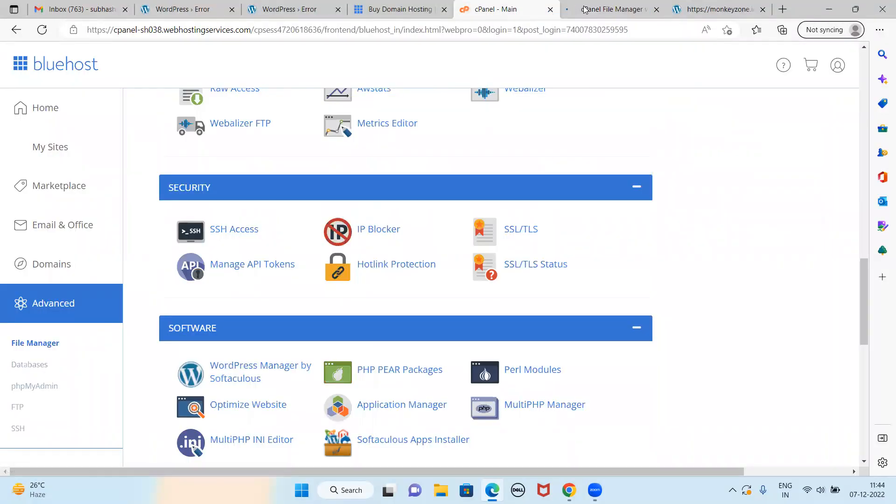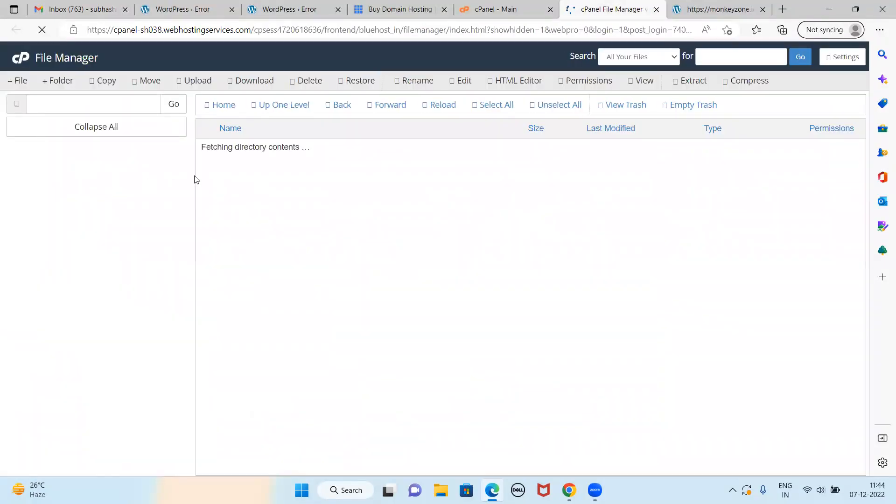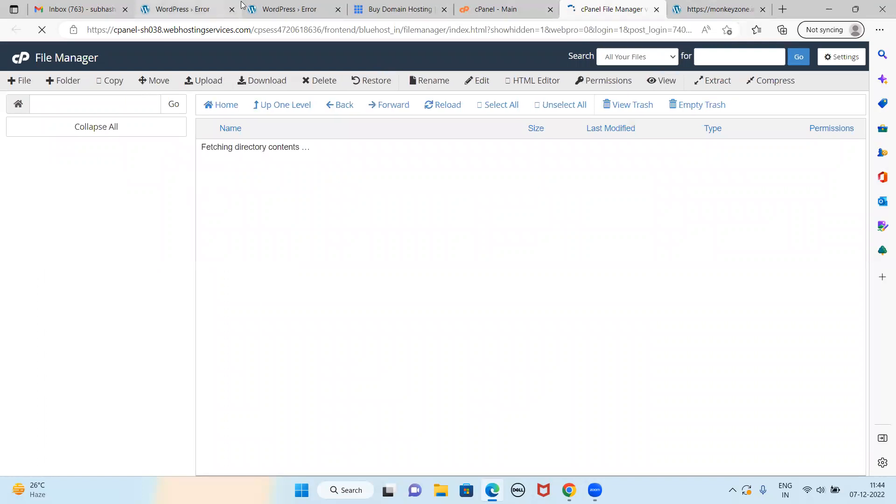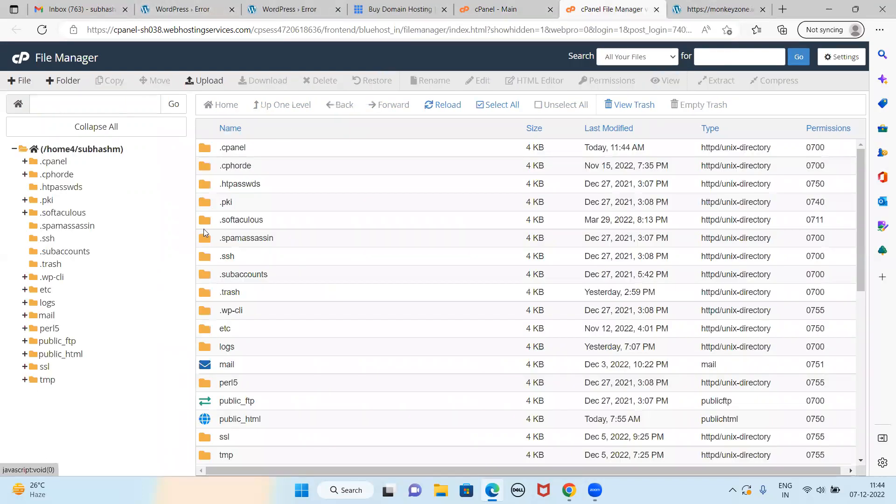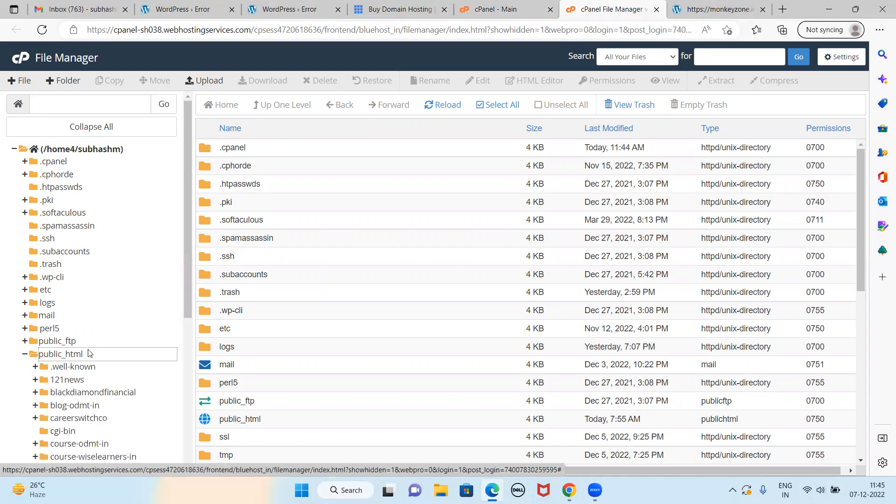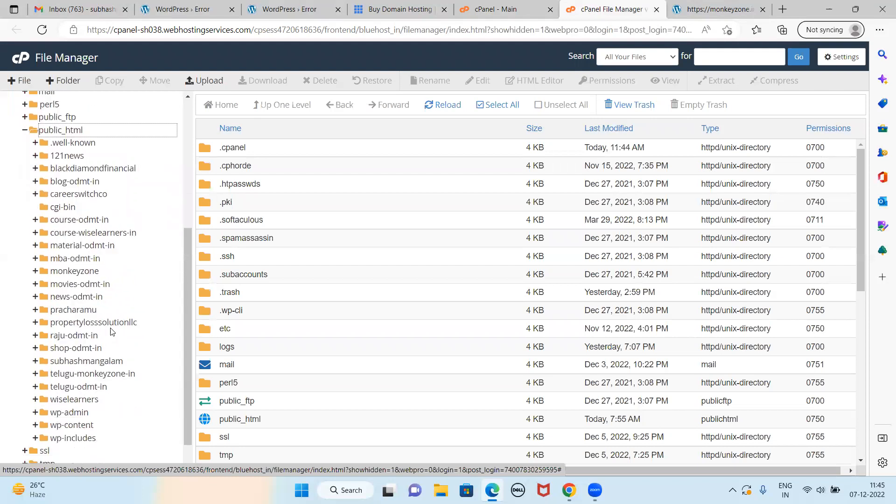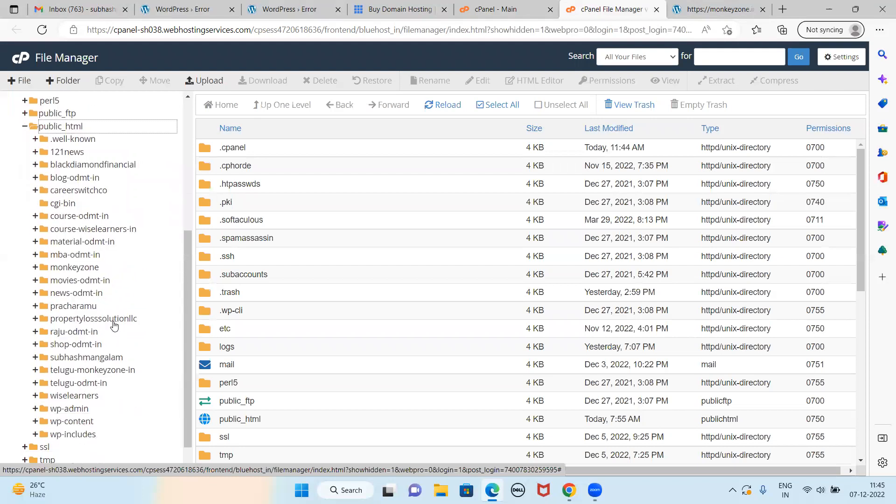In cPanel, there's something called File Manager. All the website files will be here. Here there is something called public_html - here all the content will be saved. See, all the domains are there, all my domains, subdomains, and everything. Here I will find the Monkey Zone. This is the Monkey Zone, so this website content will be here.